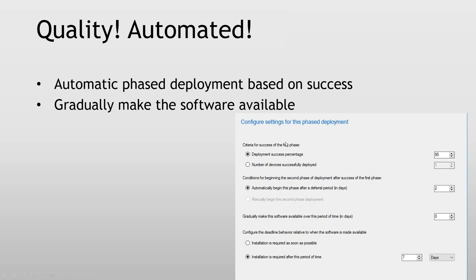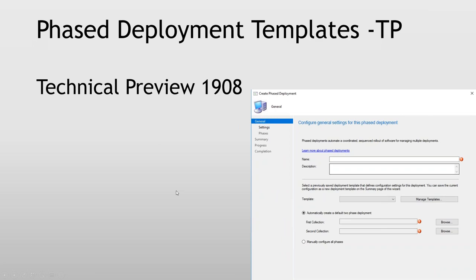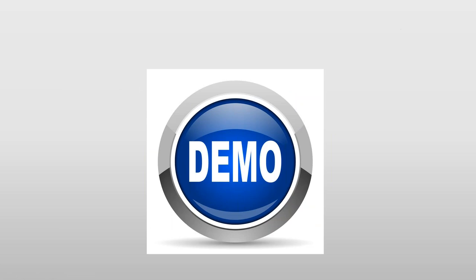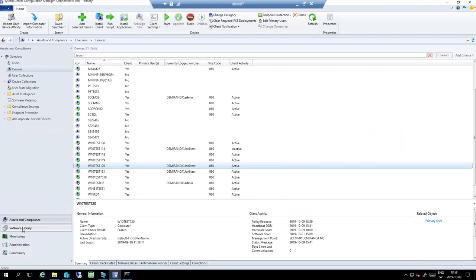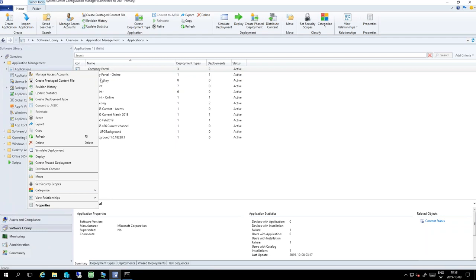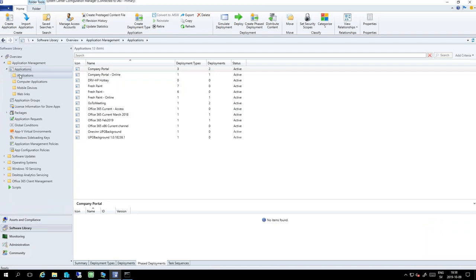Again we can automate boring stuff. So instead of monitoring — oh did this pilot go as it should, then I need to deploy it further on — we can just have it run automatically and let itself decide. In Technical Preview we can actually create templates, select the template, and when we're done we can actually save the deployment I just did as a template as well. So I think phase deployments should be used much much more. That's why I've added it. It will give you a better automation, better quality, and you will have to do less.